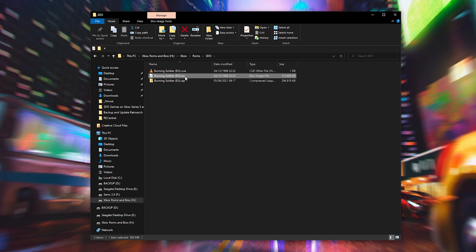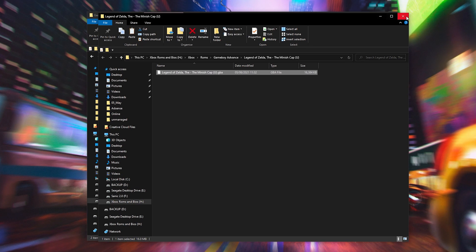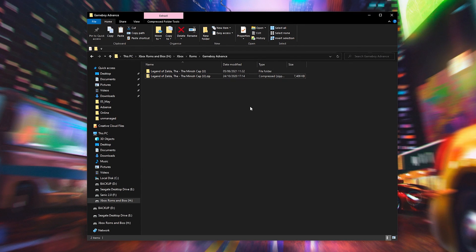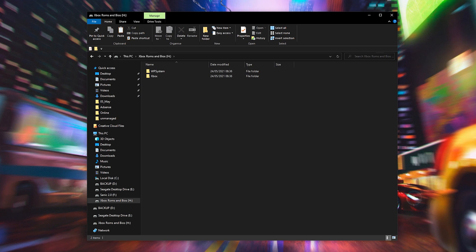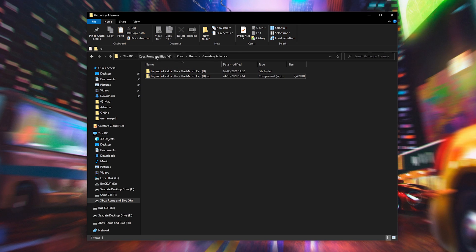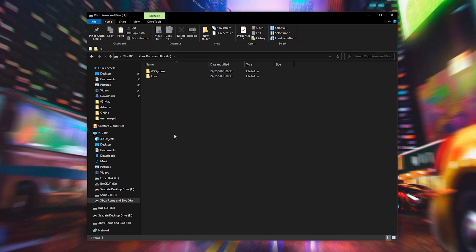From this point, what we're going to be doing is taking our BIOS file and our game files, putting them on our external drive, connecting it to our Xbox, and continuing from there. The next thing we're going to be doing is installing a file browser on our Xbox Series S and our Xbox Series X, so we can easily transfer our BIOS files into our RetroArch folder.